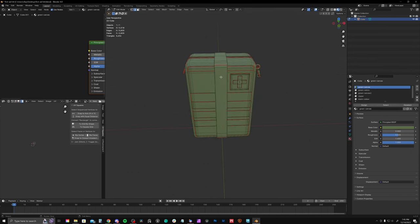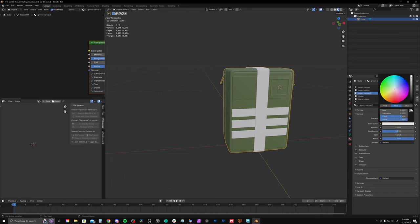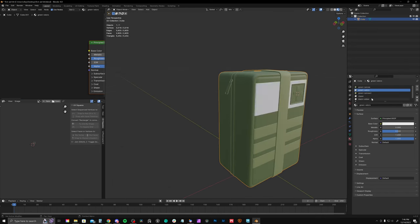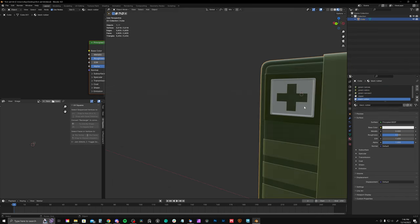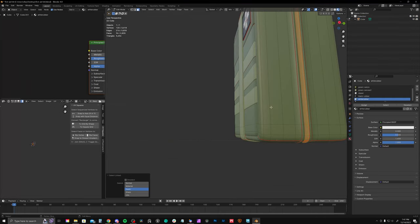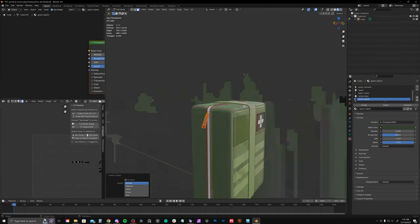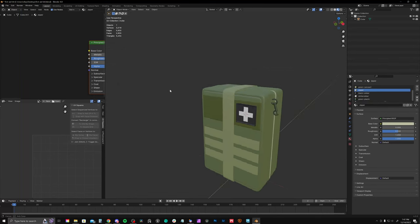So now we're going on to material assignments. So I just added all of the materials I anticipate having: two variations of canvas, black rubber, rubber, white rubber, the zipper, and then the zipper handle, which is kind of this green plastic.